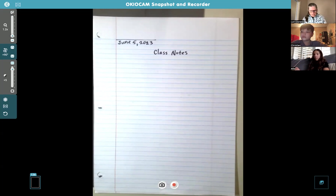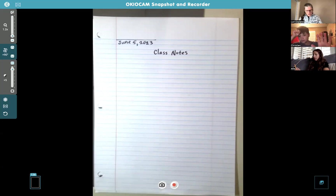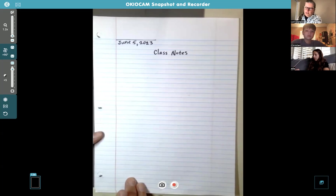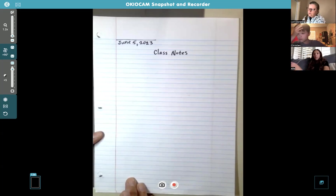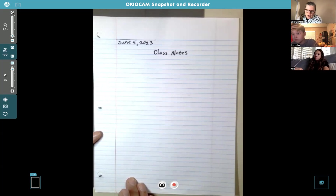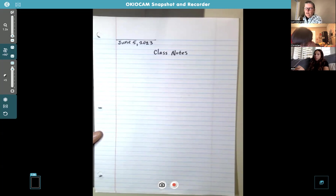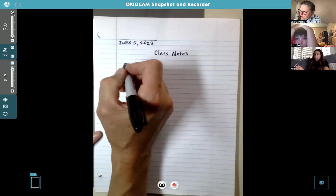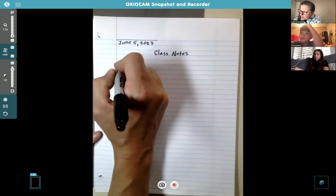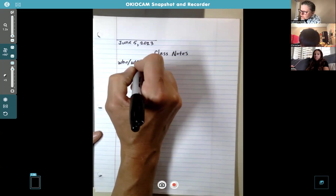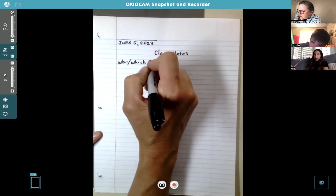We're going to talk about the who/which clause again today. I know you guys know how to use those and what they are, but I want to give you an example of how to fix one, because sometimes lots of students misuse a who or which clause. There's a way to check to make sure it's correct. Go ahead on the side, skip a line, and write 'who/which clause' because we're going to talk about that first.